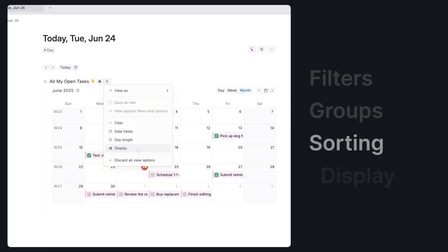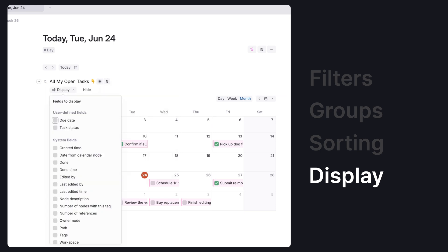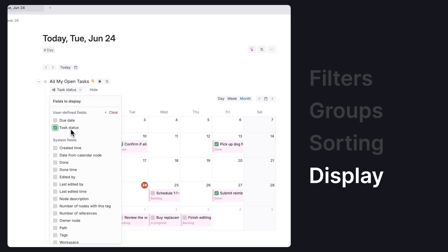Finally, display changes what information is shown in the view, such as turning on and off where the task status is displayed on calendar view.